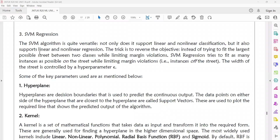Welcome to Regression class. In this session, we will discuss SVM regression. The SVM algorithm not only supports both linear and non-linear classifiers, it also supports linear and non-linear regressions.